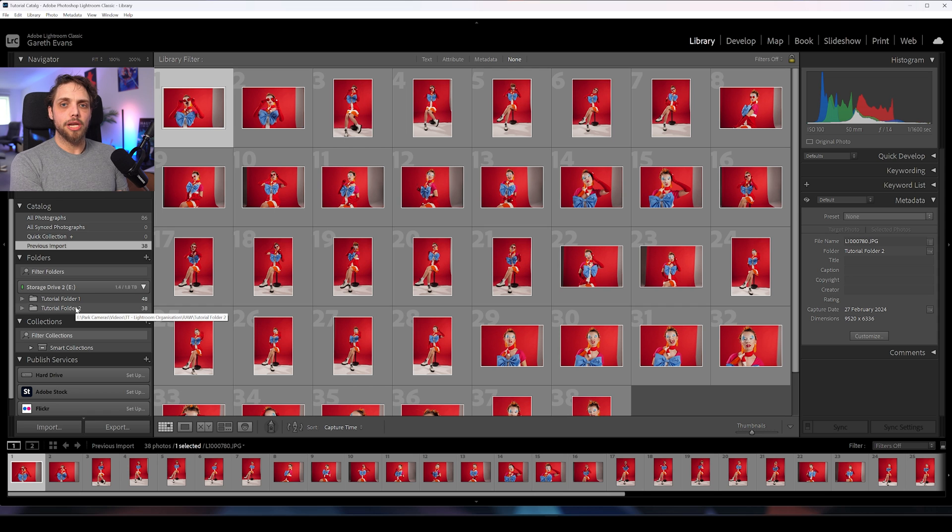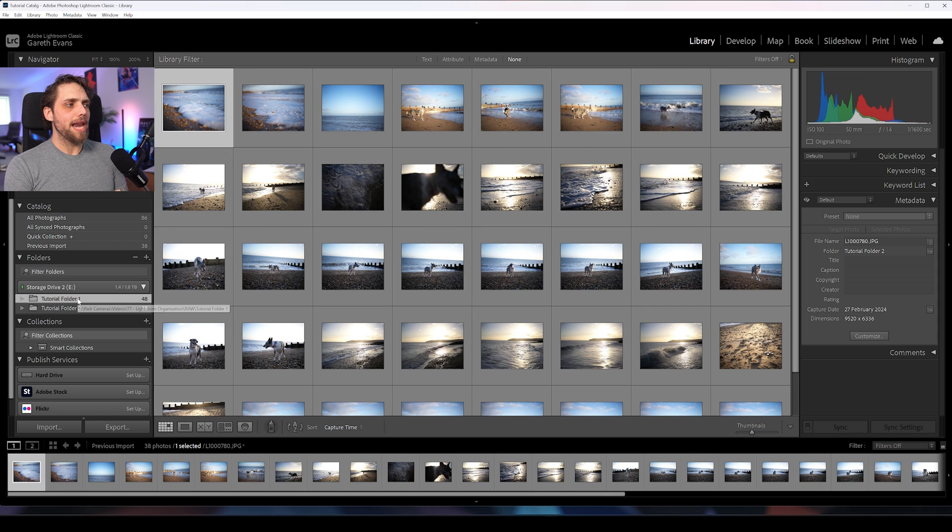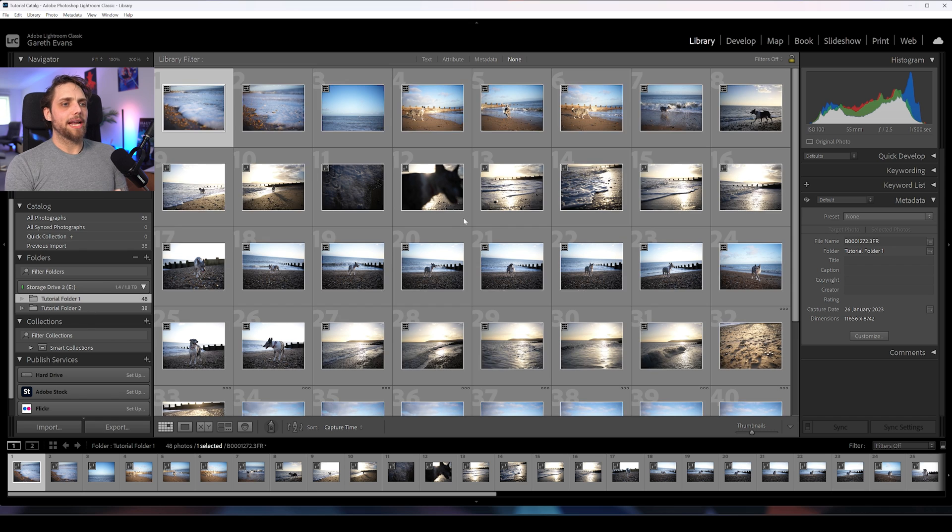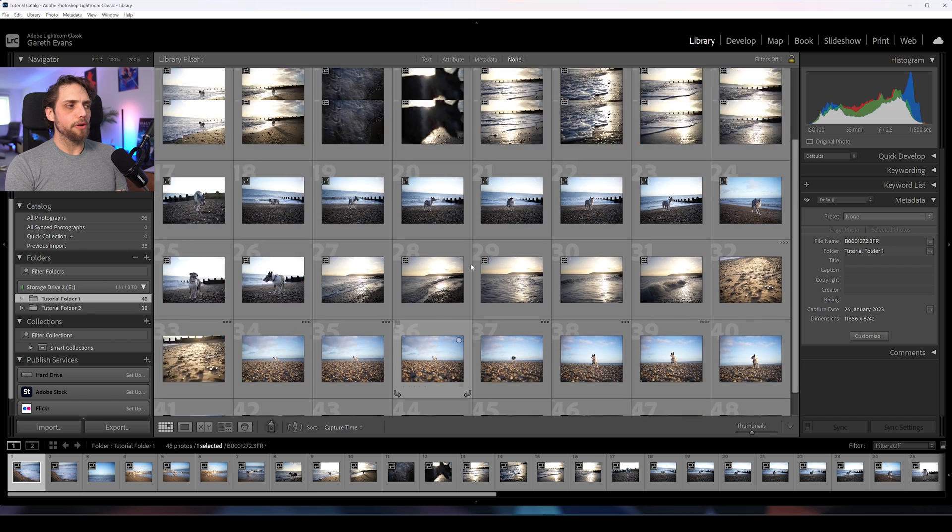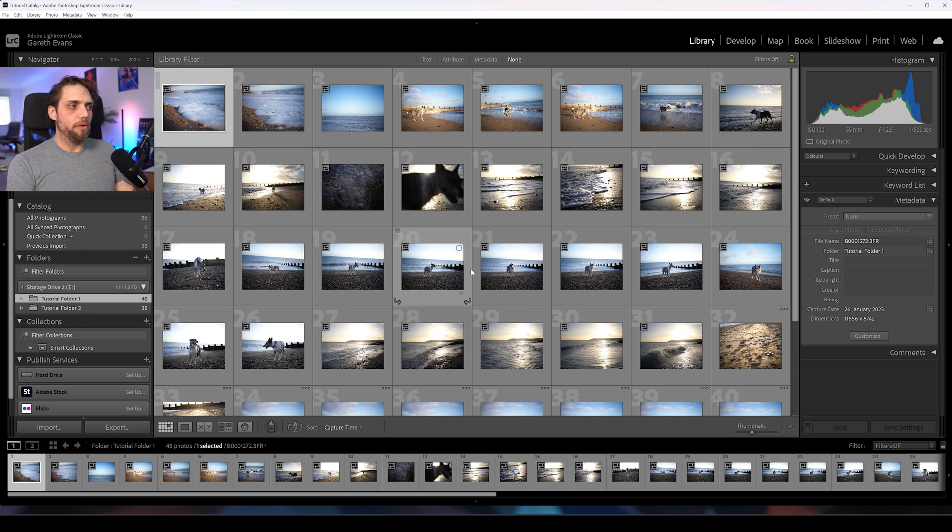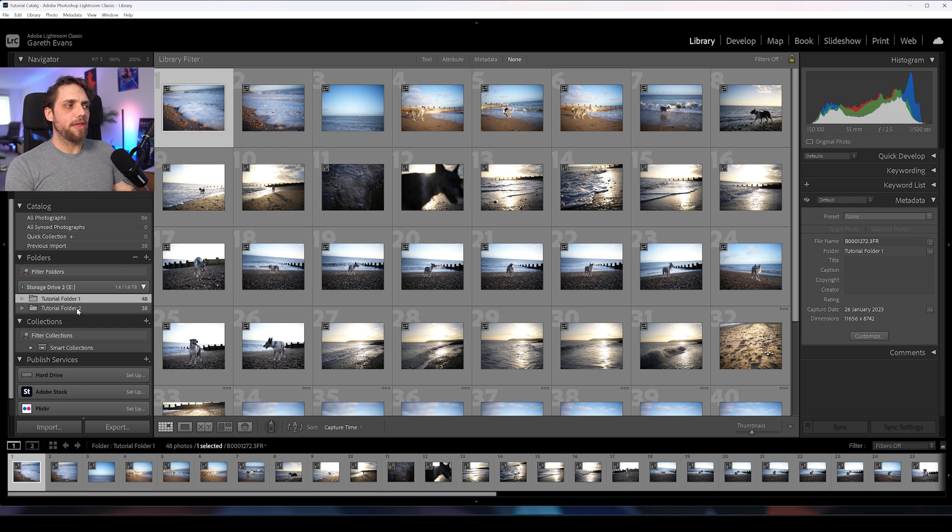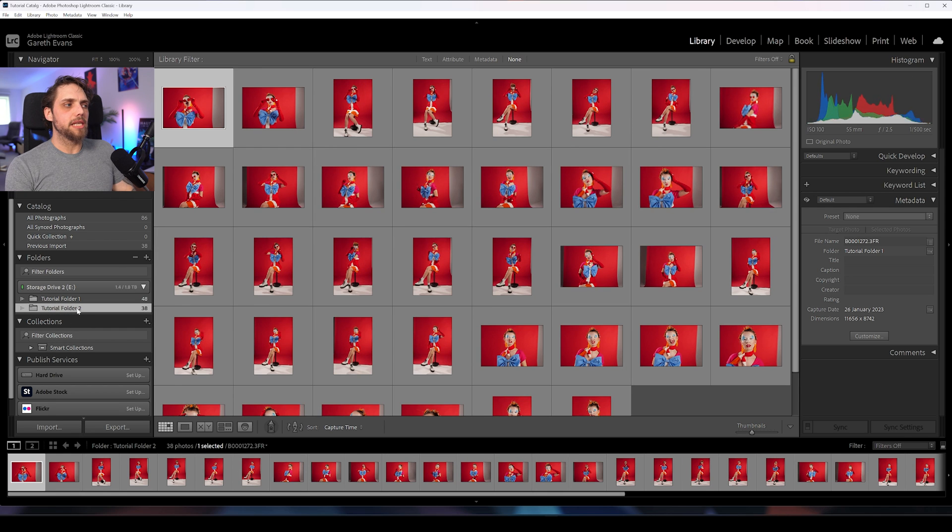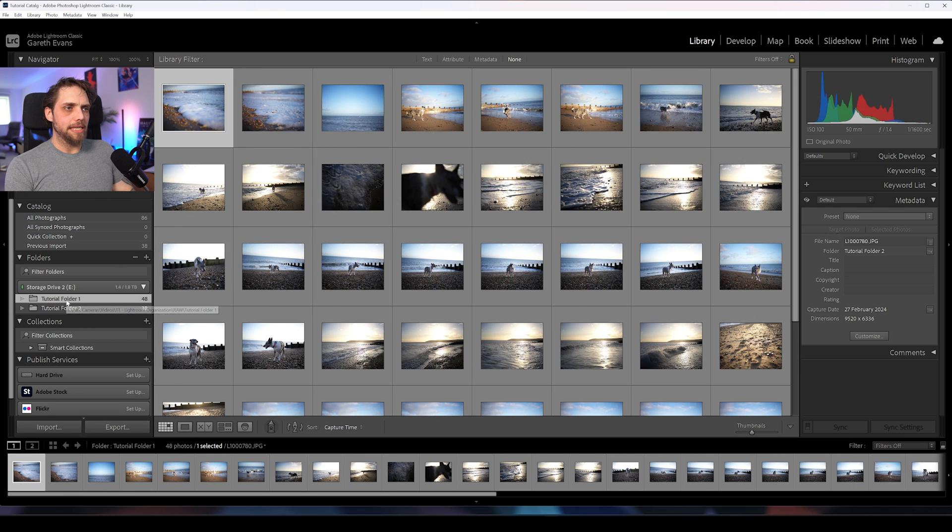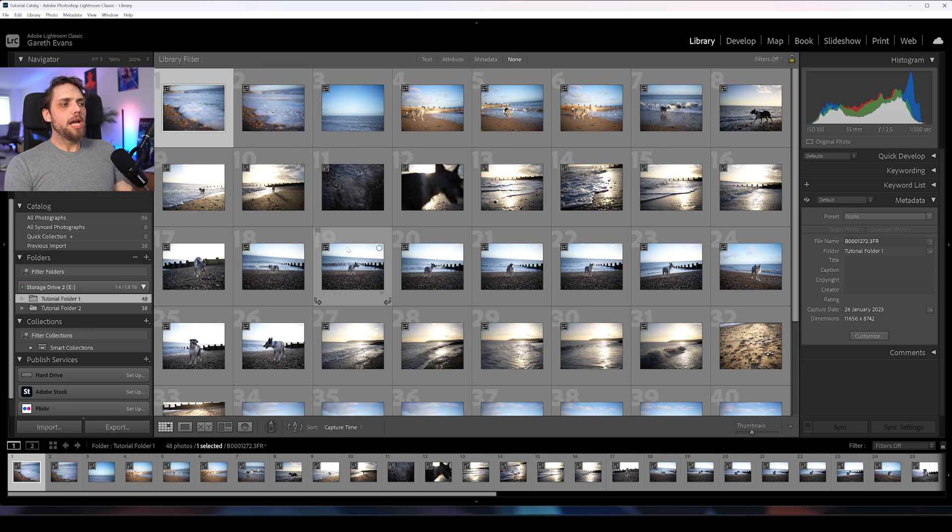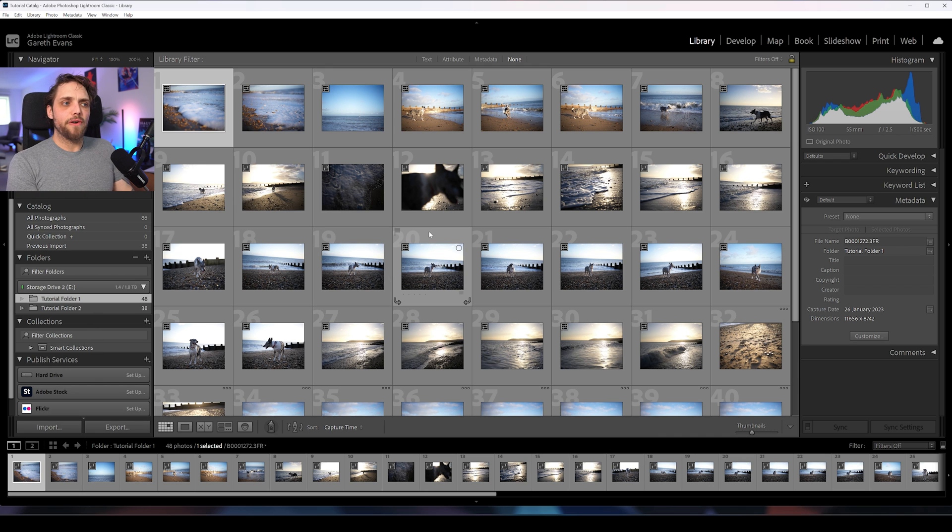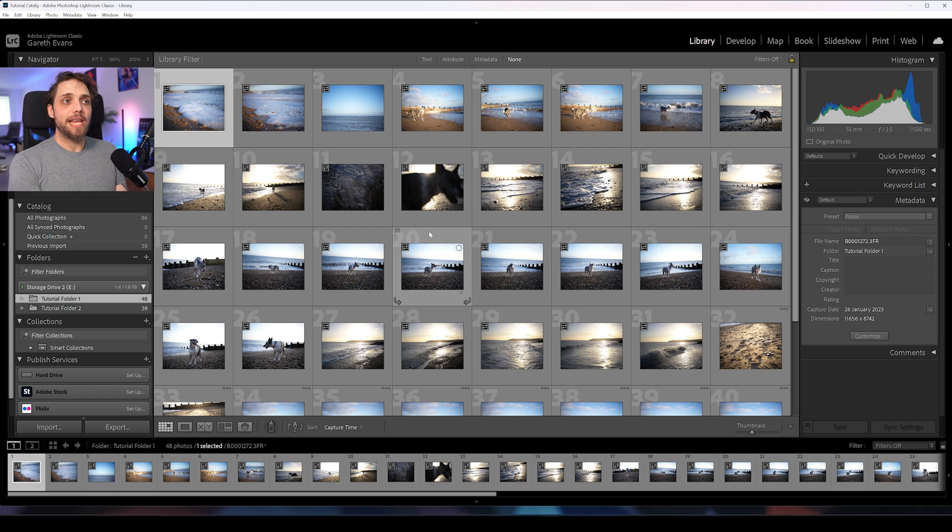So for example, right now, I can click back to tutorial folder one and I can see all of the photos in there. Now that is kind of the first layer of organizing your photos, is having within the library things set out into these different folders nice and easy. Let's take a closer look at some of these photos, because what about actually choosing which photos we want to edit? We don't necessarily want to edit all of these. These are just every photo. We've just brought them into Lightroom.